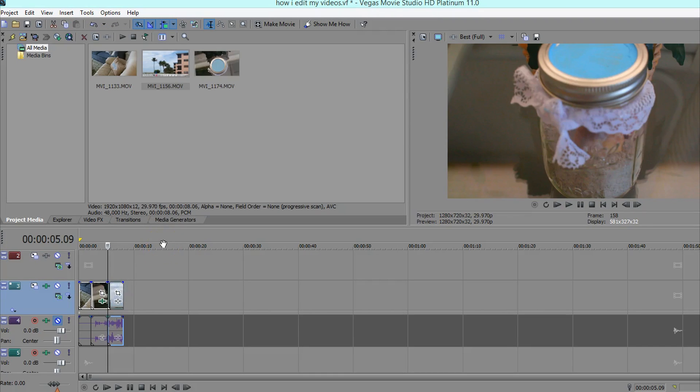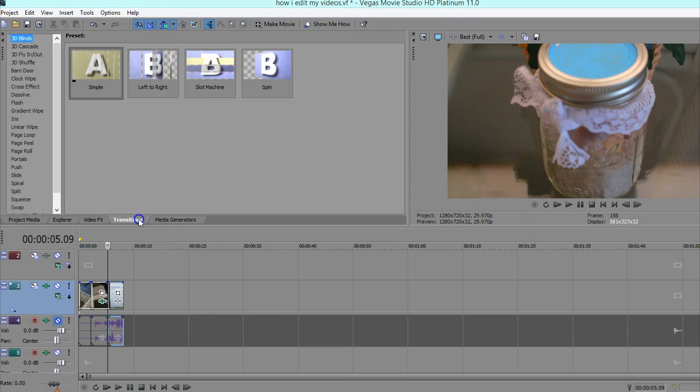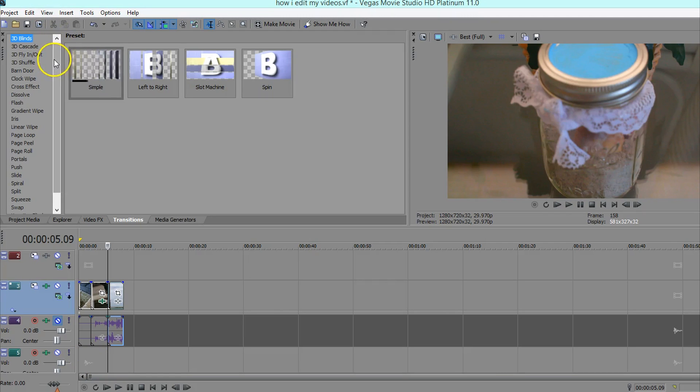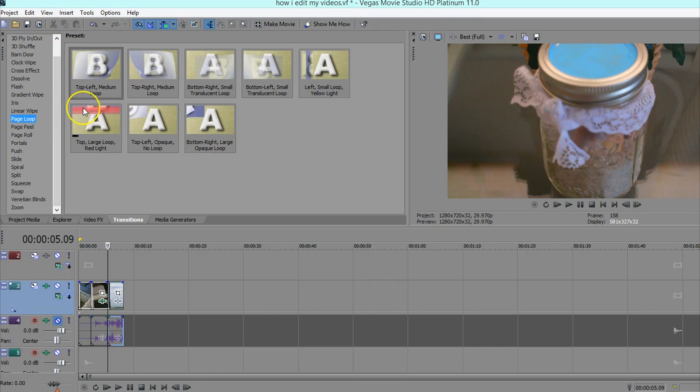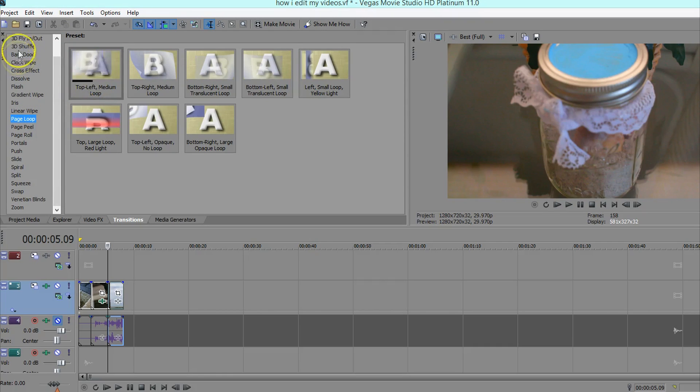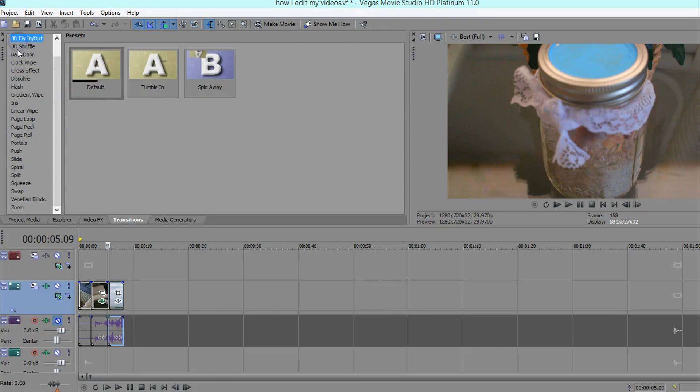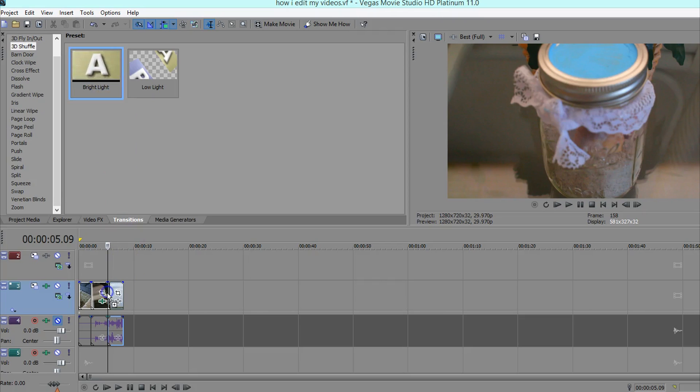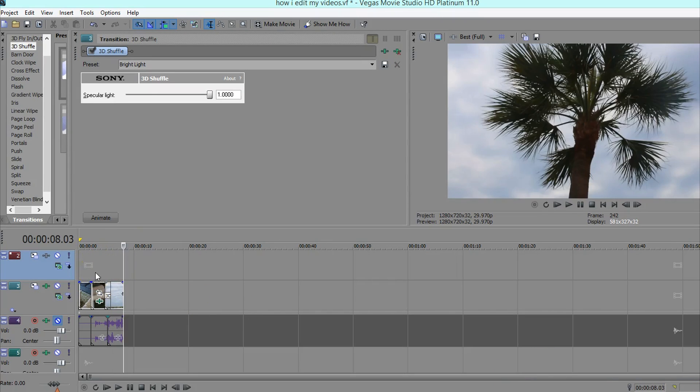So something I feel like makes the intro a bit fancier and cooler looking is to add some transitions. So I would say don't add a transition in between every single clip because that's a little bit excessive, but you know, just where you feel like it looks nice. You can play around with it. I'll use this transition and I'm just dragging it and dropping it between these two clips.